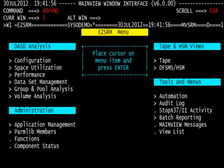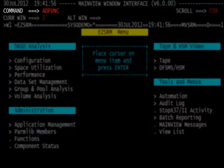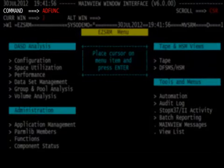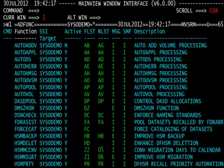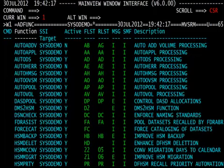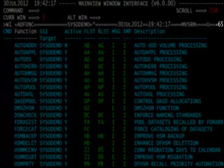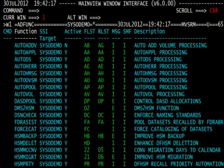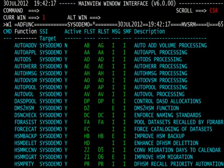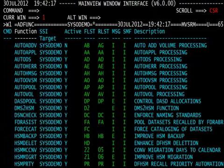Next, we'll look at the AdFunk menu. Type AdFUNC on the command line and hit enter. The resulting menu is a list of all of the functions in MainView SRM. Here, we have 65 functions available to MainView SRM. They control everything from automation to StopX 37 and several reporting functions.